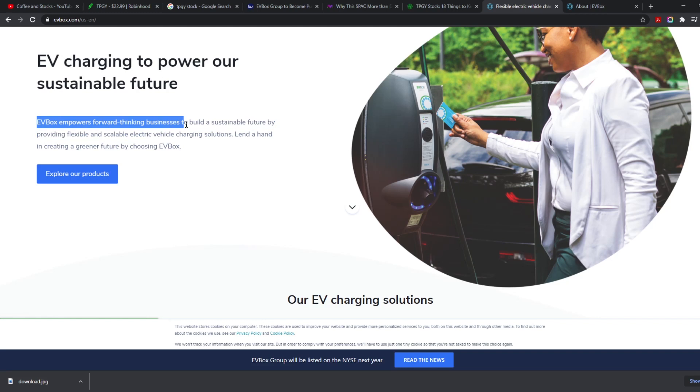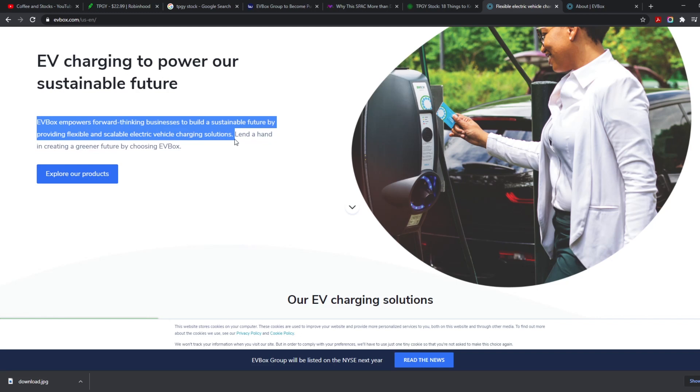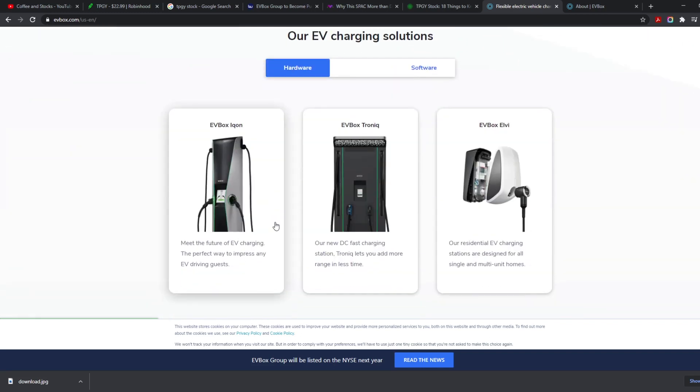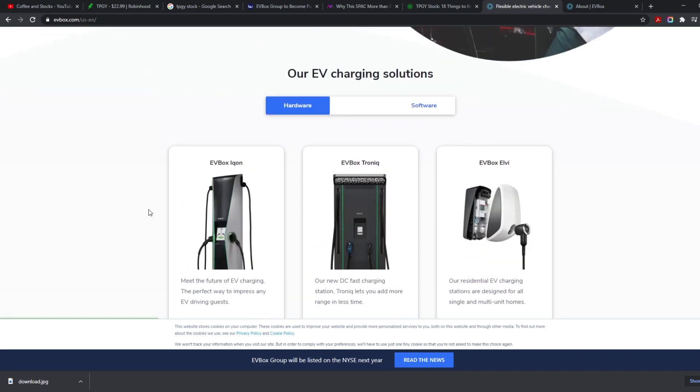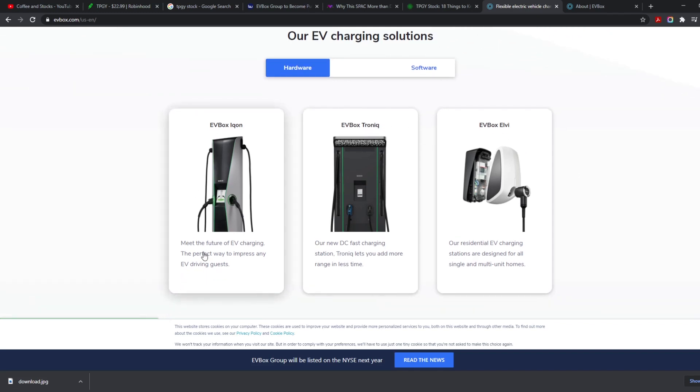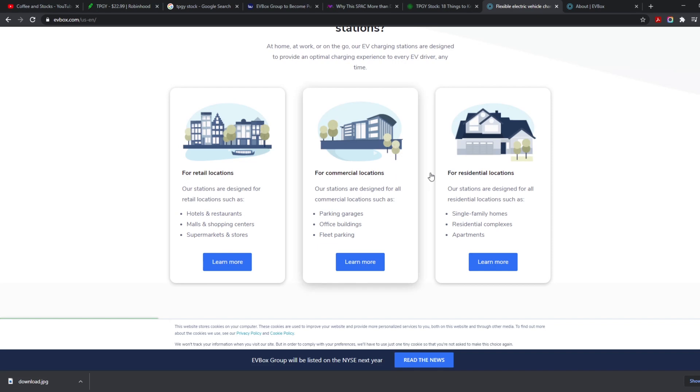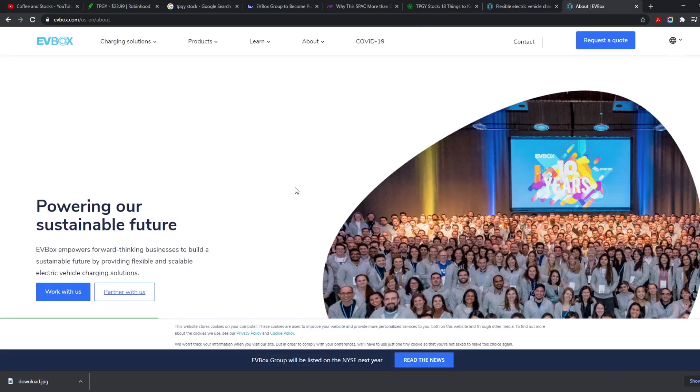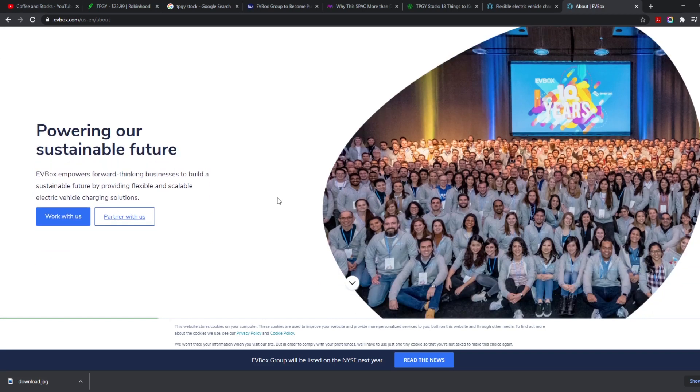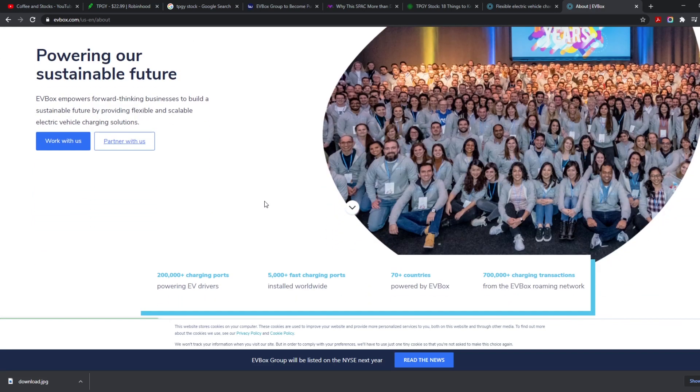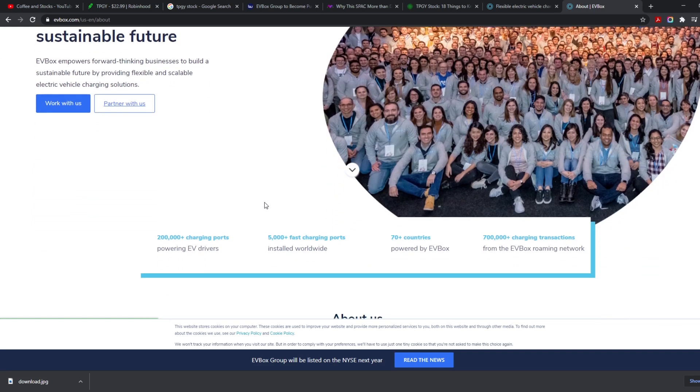So we look here at their website. EV Box empowers forward-thinking businesses to build a sustainable future by providing flexible and scalable electric vehicle charging solutions. Land ahead in creating a greener future by choosing EV Box. They have different EV charging solutions like an EV Box Icon, an EV Box Troniq, and an EV Box Liviqo. This is the perfect way to impress any EV driving guest. This is more like a charging station, like a big starter station, and this is residential. There's a lot more out there that they offer, and it's pretty incredible what they are doing.